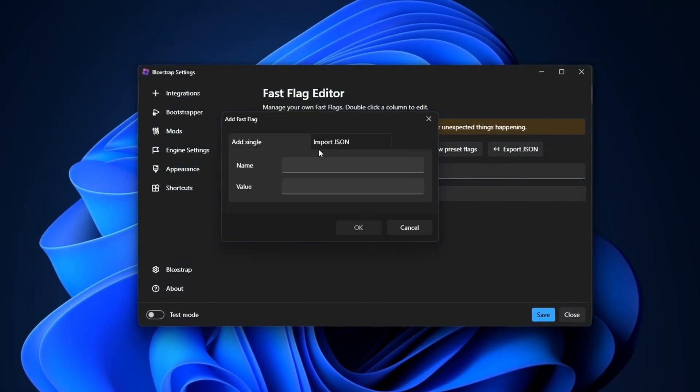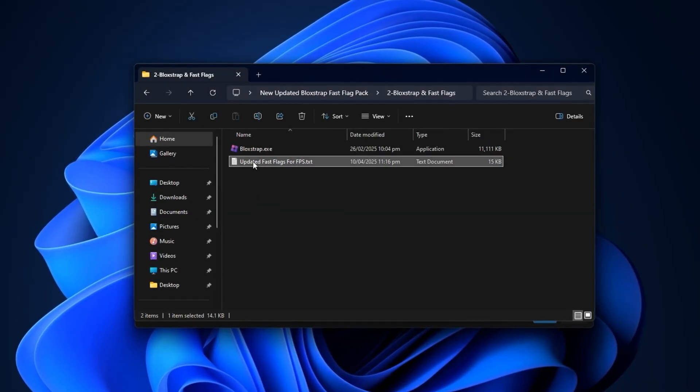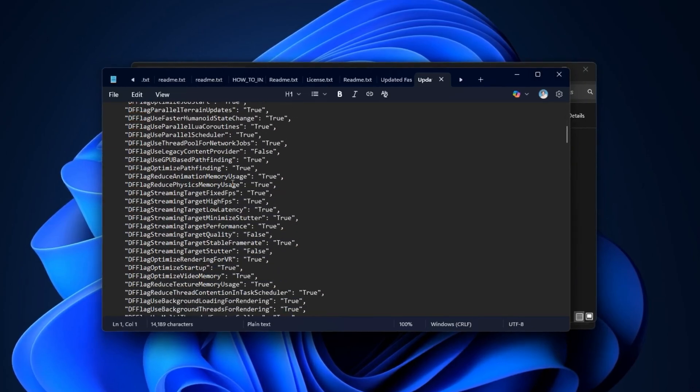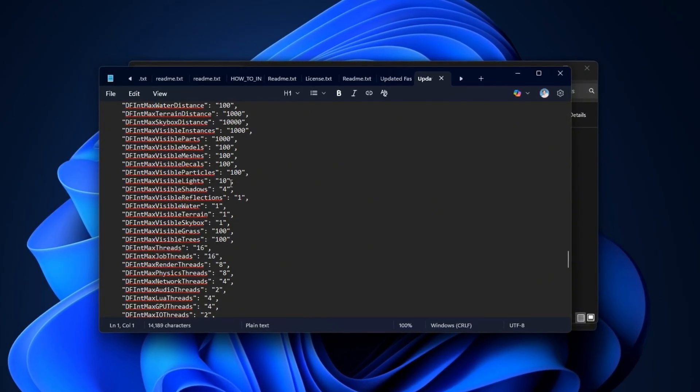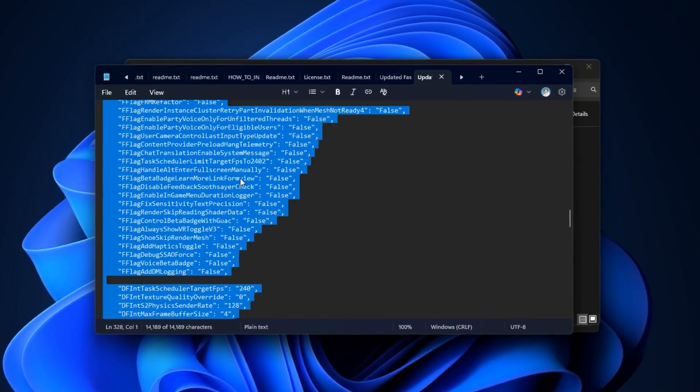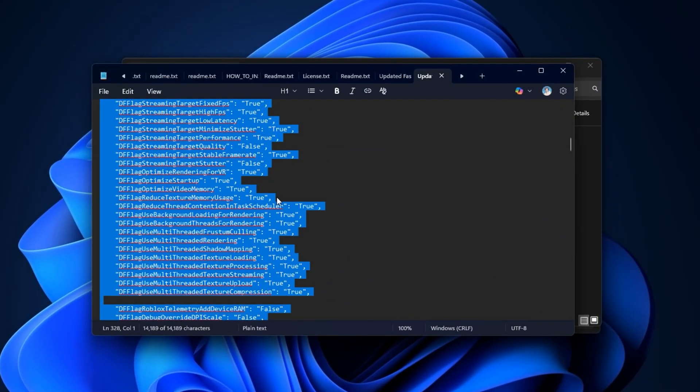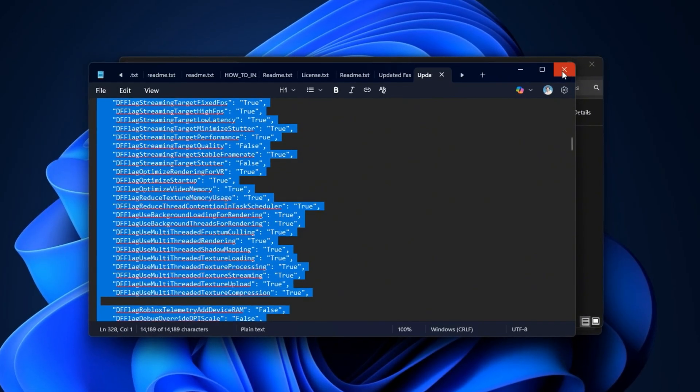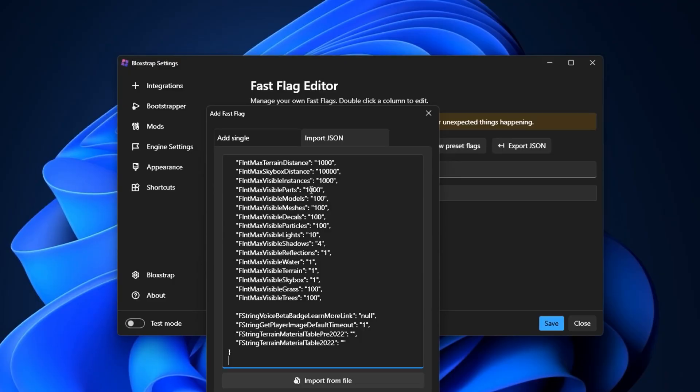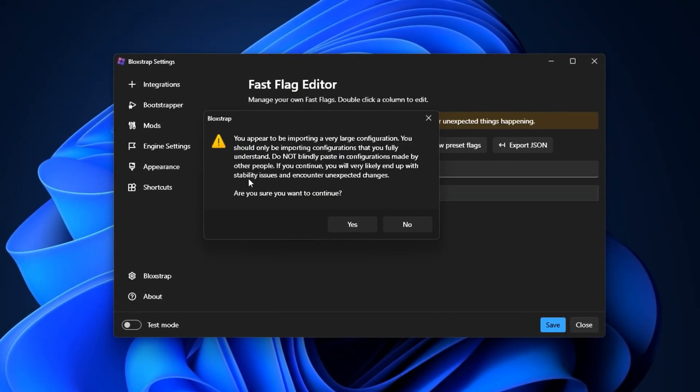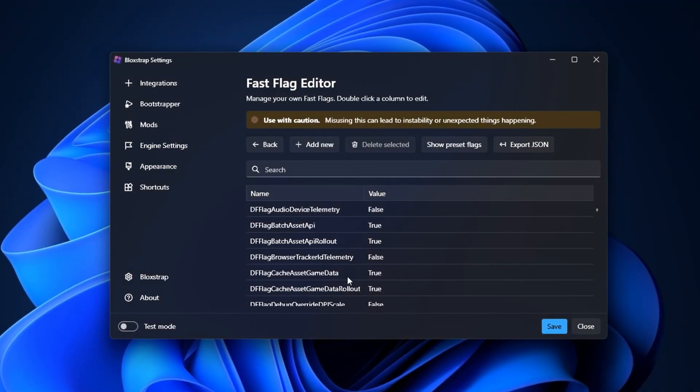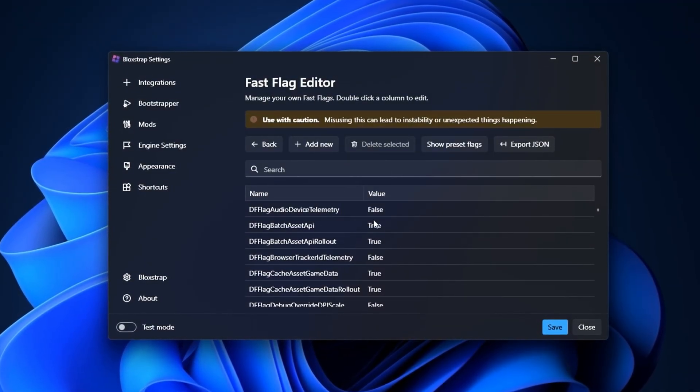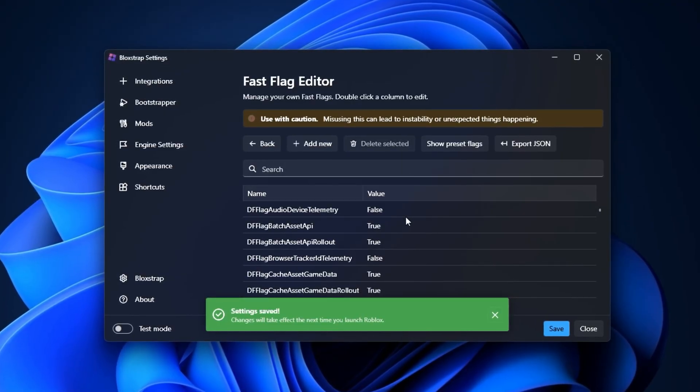Now go back to the folder where you saved the Roblox FPS Boost Pack and open the included text file. Inside, you'll find a carefully curated list of optimized Fast Flags. These have been pre-tested and fine-tuned to disable unnecessary visual clutter, reduce background rendering, and shift more system power toward raw performance. Highlight everything inside that file, copy it, and then return to the Blockstrap interface. Paste the copied text directly into the Fast Flags field, then press OK. If any confirmation boxes appear, click Yes or Confirm. This is just Blockstrap verifying that your new configuration is being applied correctly. Once everything has been pasted and confirmed, hit Save to lock in your changes.